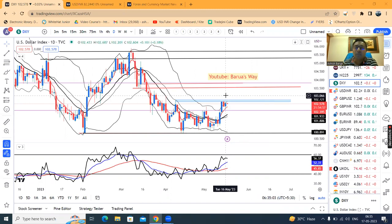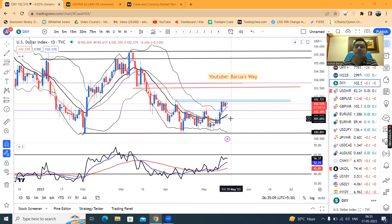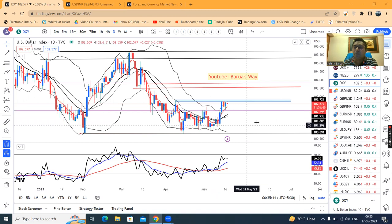The calculated low is 102.20. We may expect some downward movement in the dollar index.